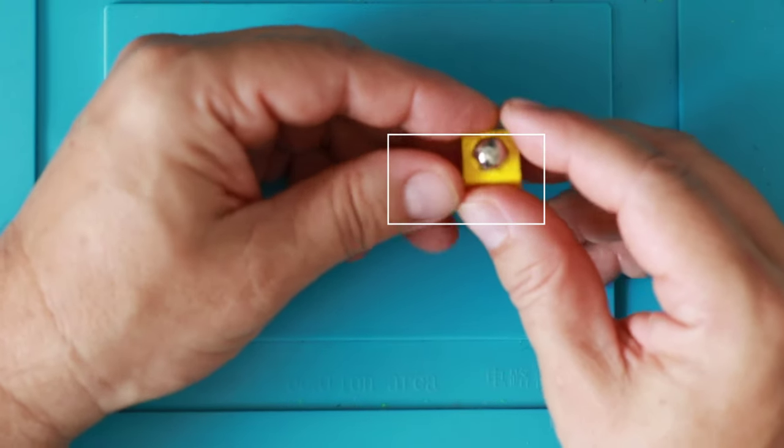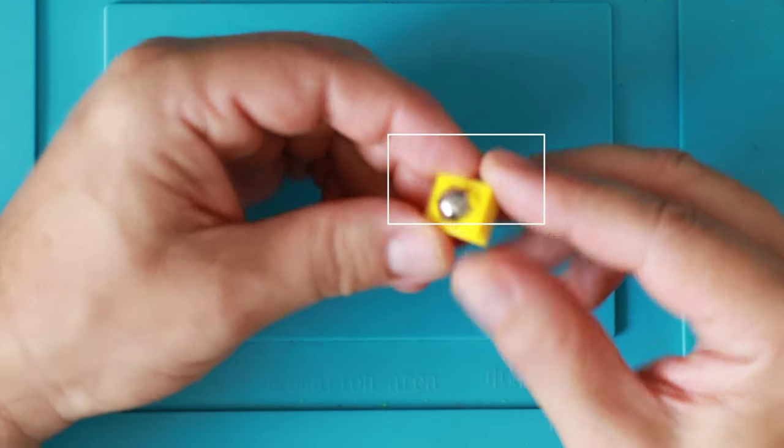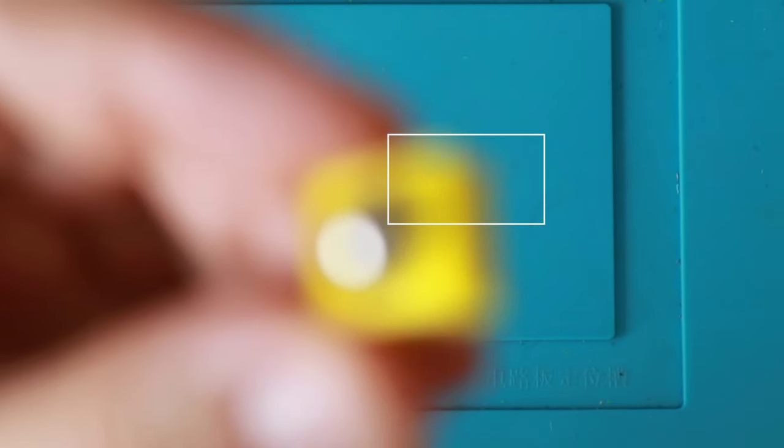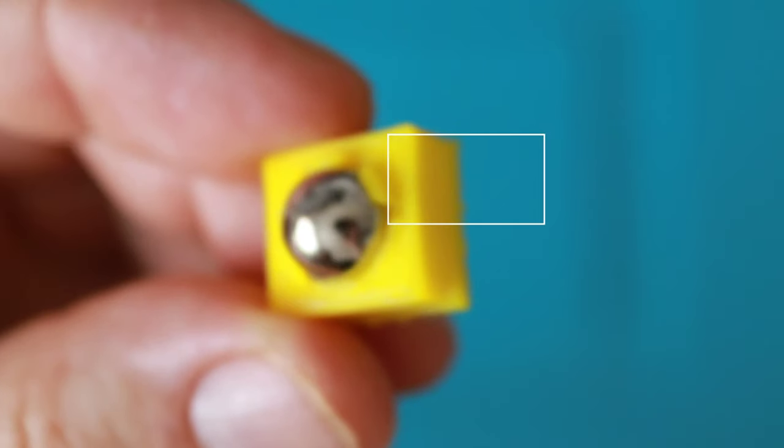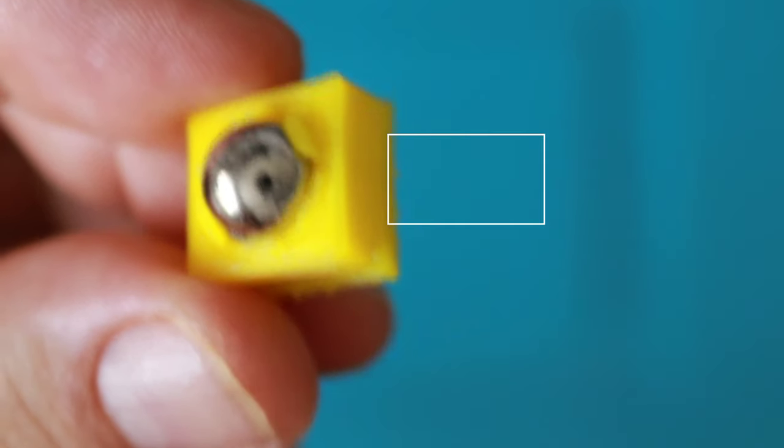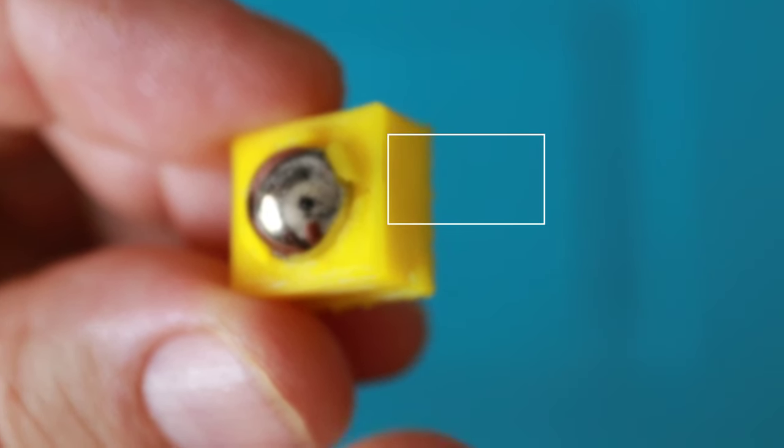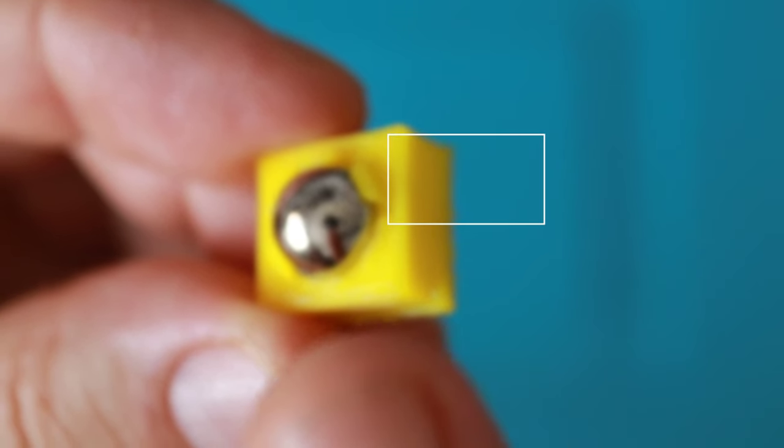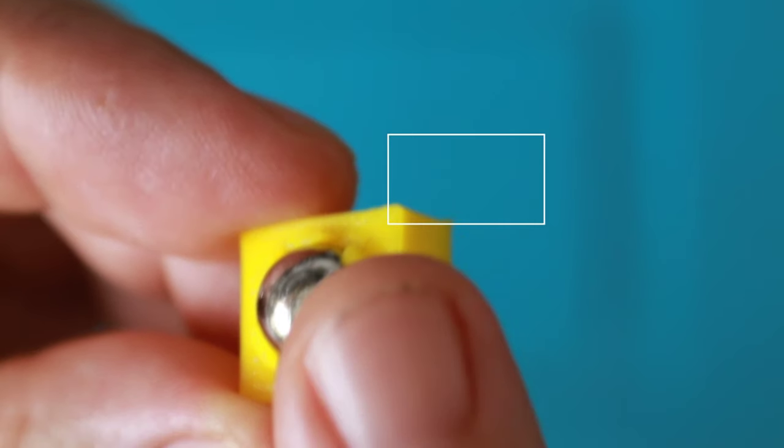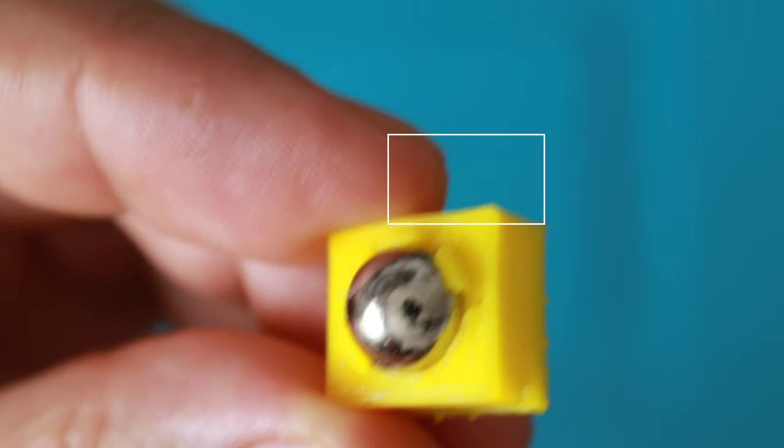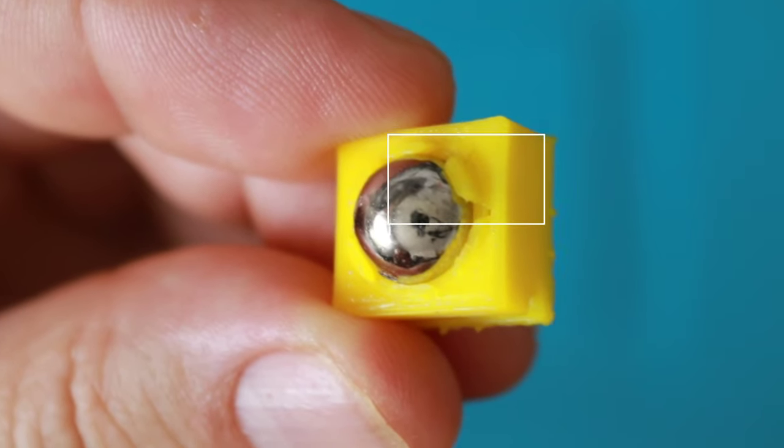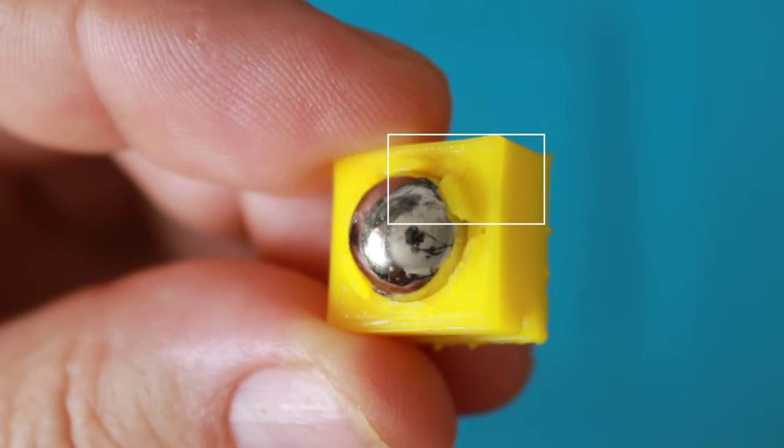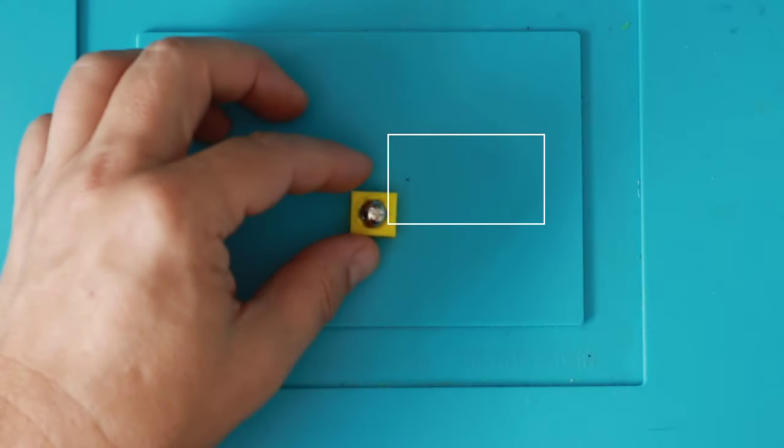But the problem here in this design is, I hope I can show you this a little bit closer. Yeah. You see here, the corners are broken. And this design is not perfect for us. But it needs just 10 minutes. And that's the good thing.